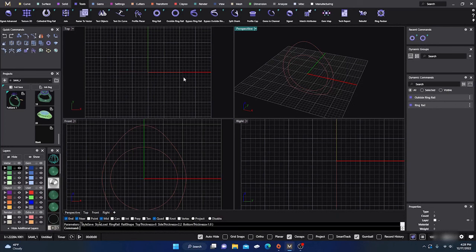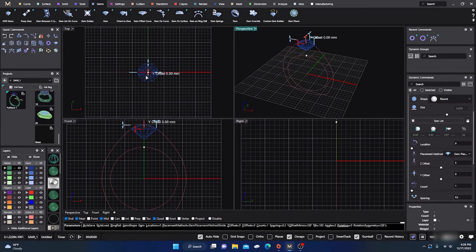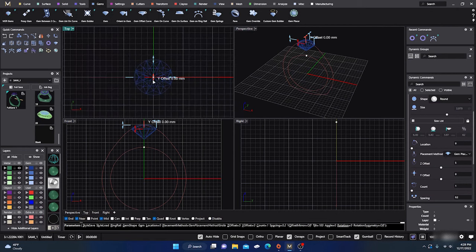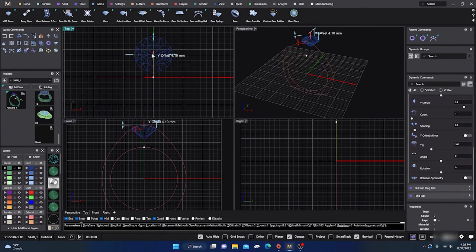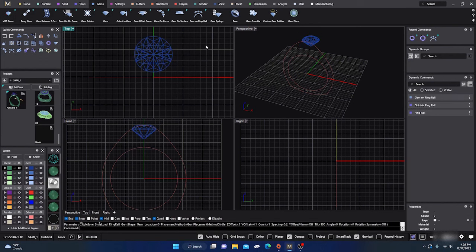I just need it out there so I can get a look for reference. I'm going to grab a gem and do a gem on a ring rail. It throws one out, and let's go ahead and take the Y offset out — something like that, about a millimeter over, somewhere around there — and I'll just hit enter.